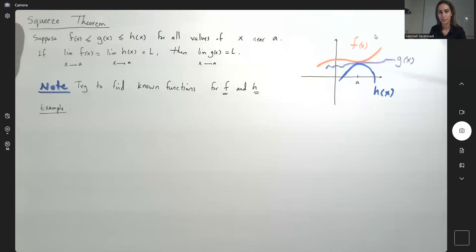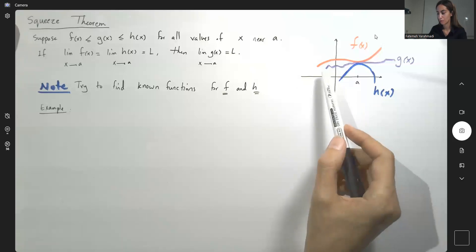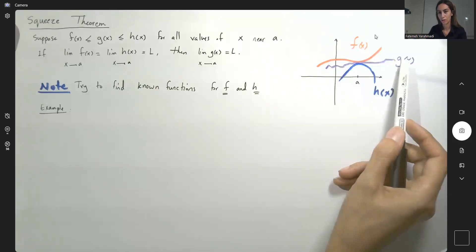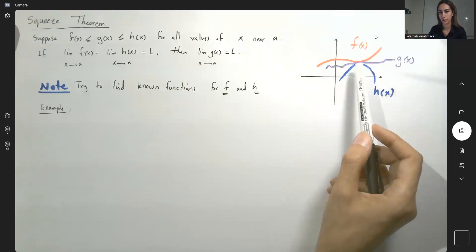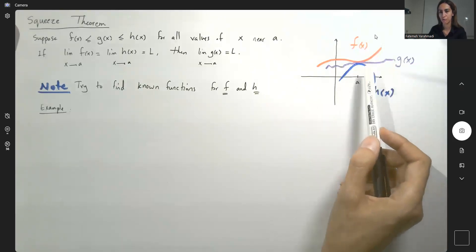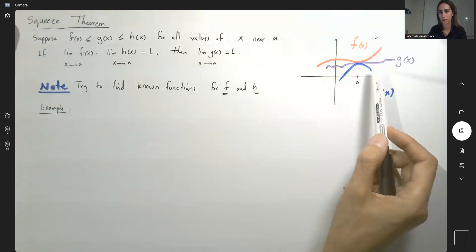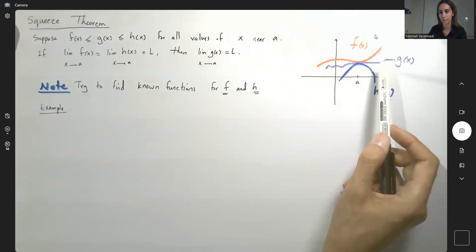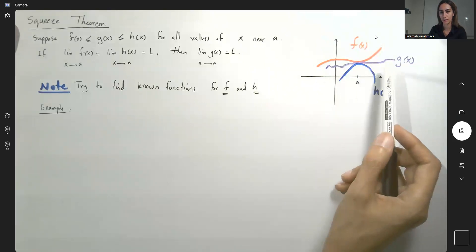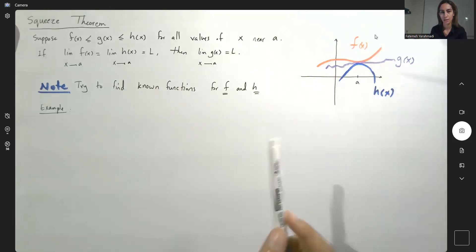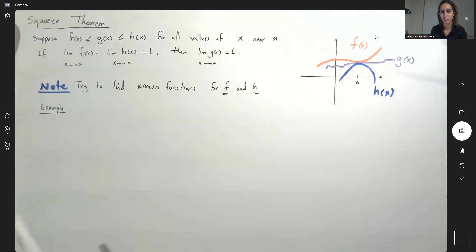One important technique that helps us find the limit of complicated functions — in this case function g with a mirrored graph that just goes up and down — is applying the squeeze theorem.